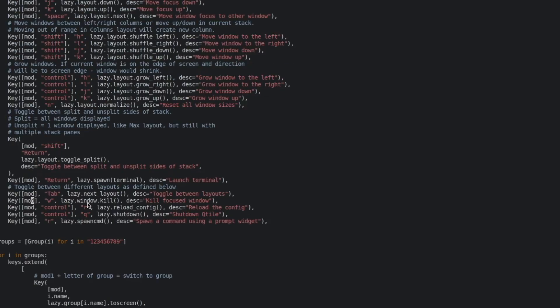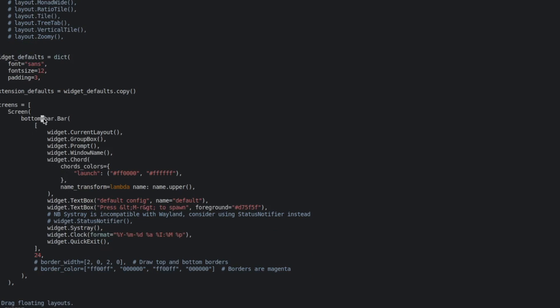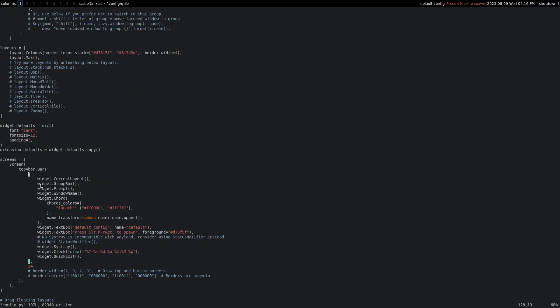Here is the first key binding that I want to change. I do not want to close an application with W — I want to do this with Super+Q. And I want to move the Qtile bar to the top. Let's save it, and with Super+Ctrl+R I reload the configuration and the bar is at the top.